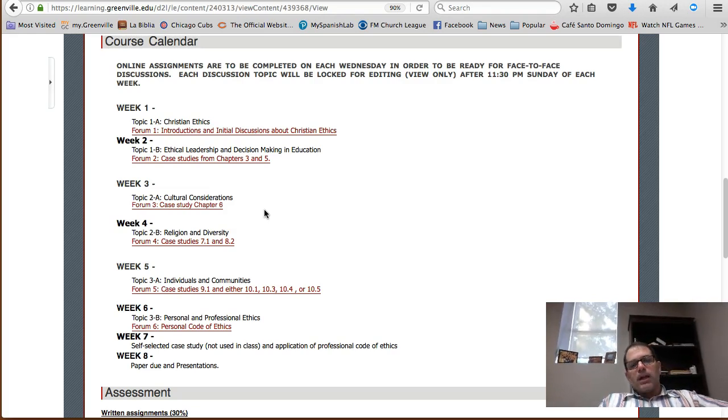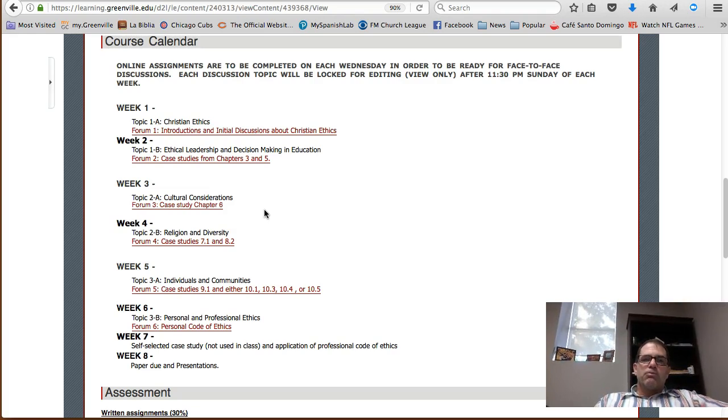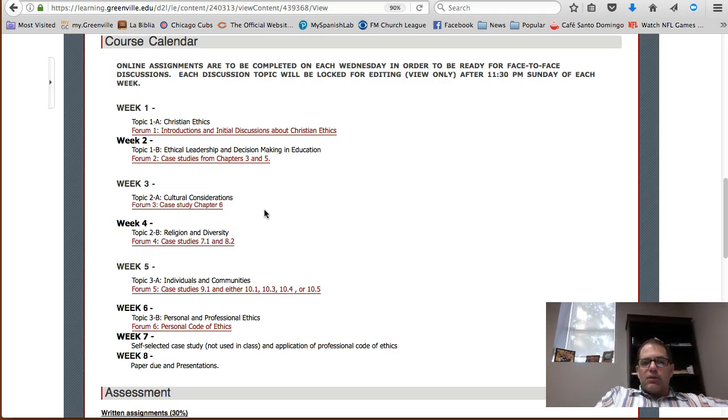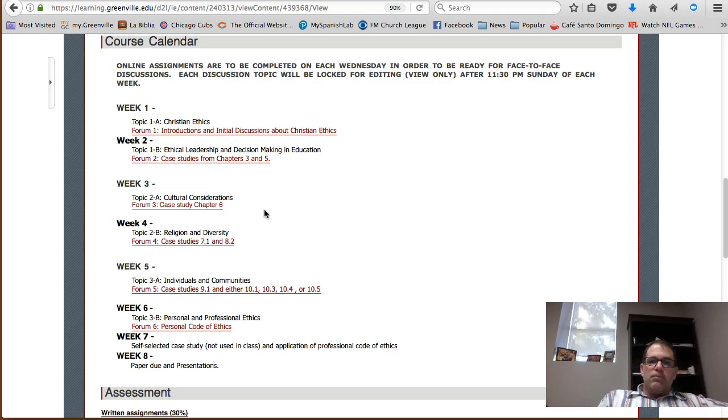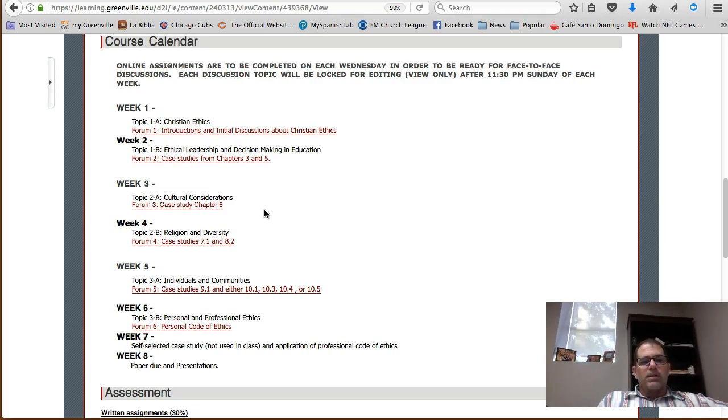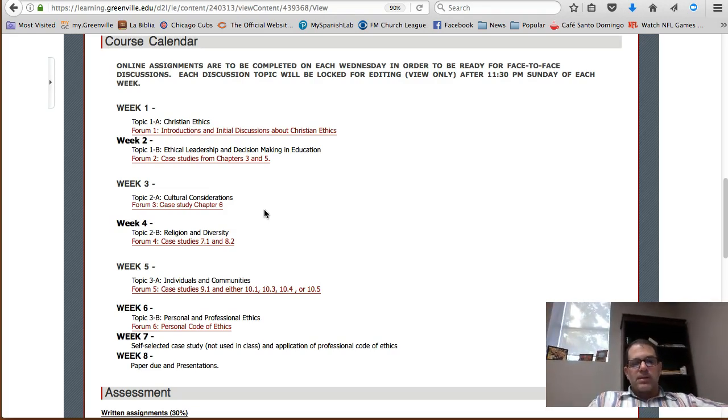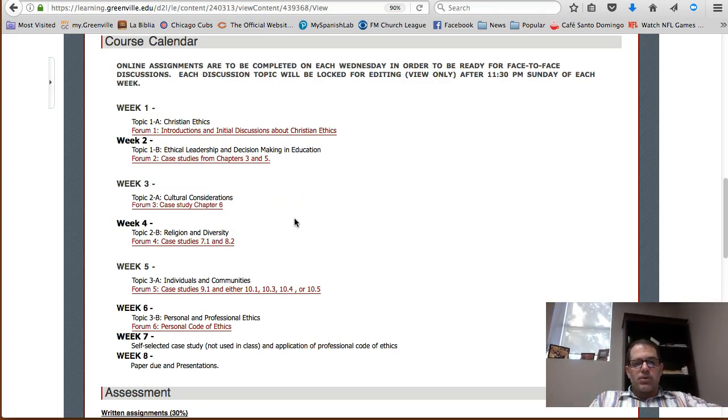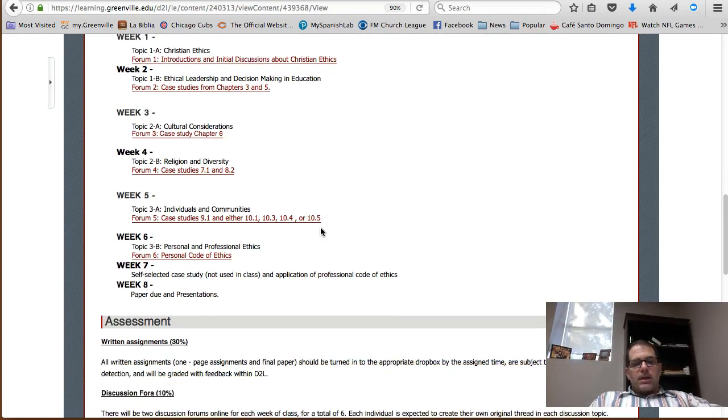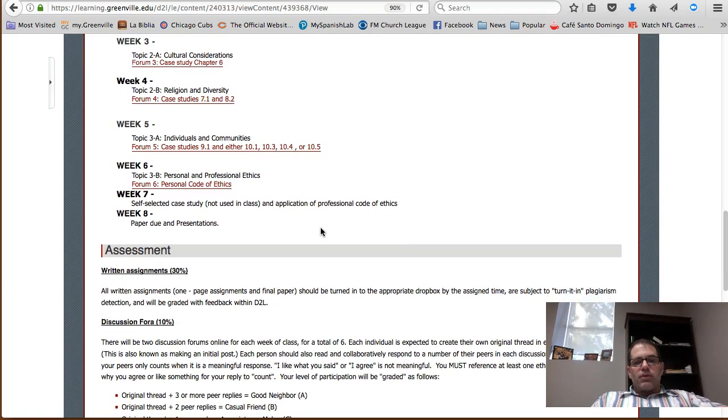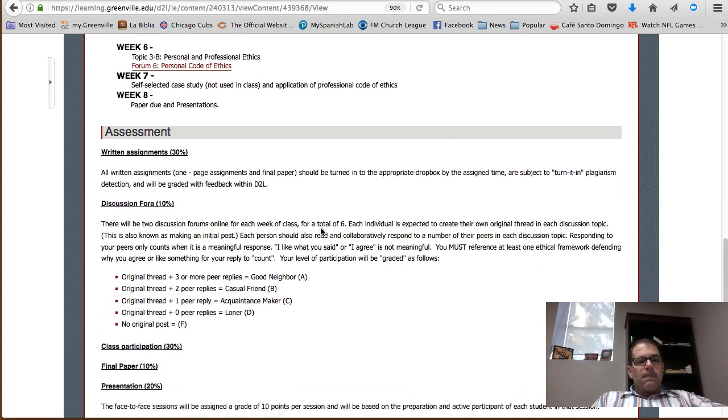On the discussion forums, you need to make sure that you respond with something meaningful to your peers, not just simply "I like what you said" or "I agree with you." You need to actually reference an ethical framework in your response to your peer, and explain why you agree or disagree with what your peer has said in that particular discussion post. We will also discuss that further in our first face-to-face meeting.